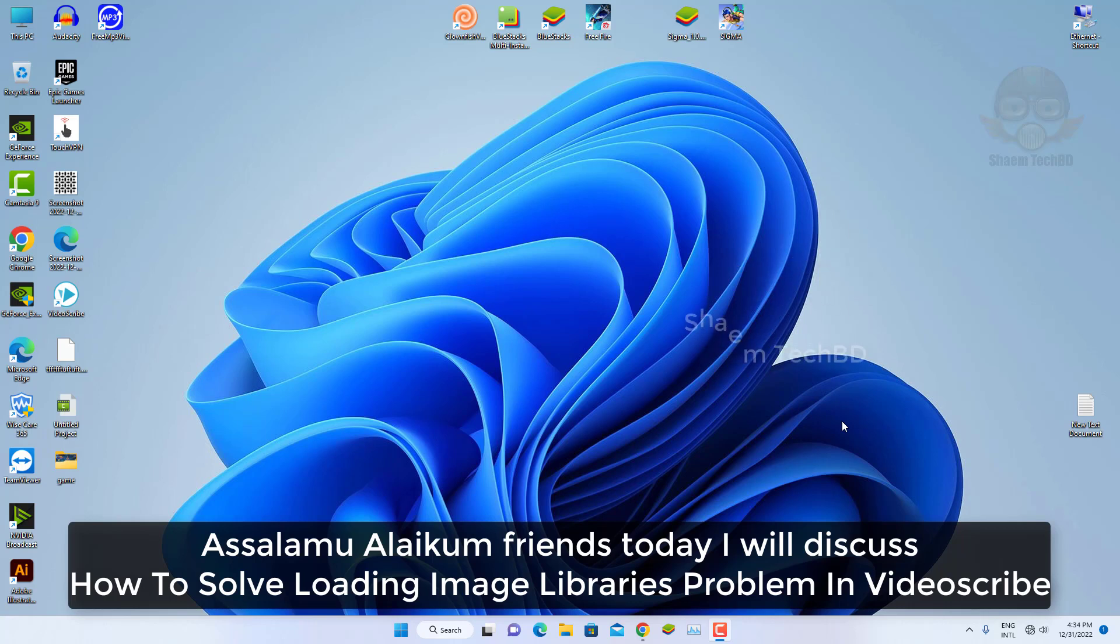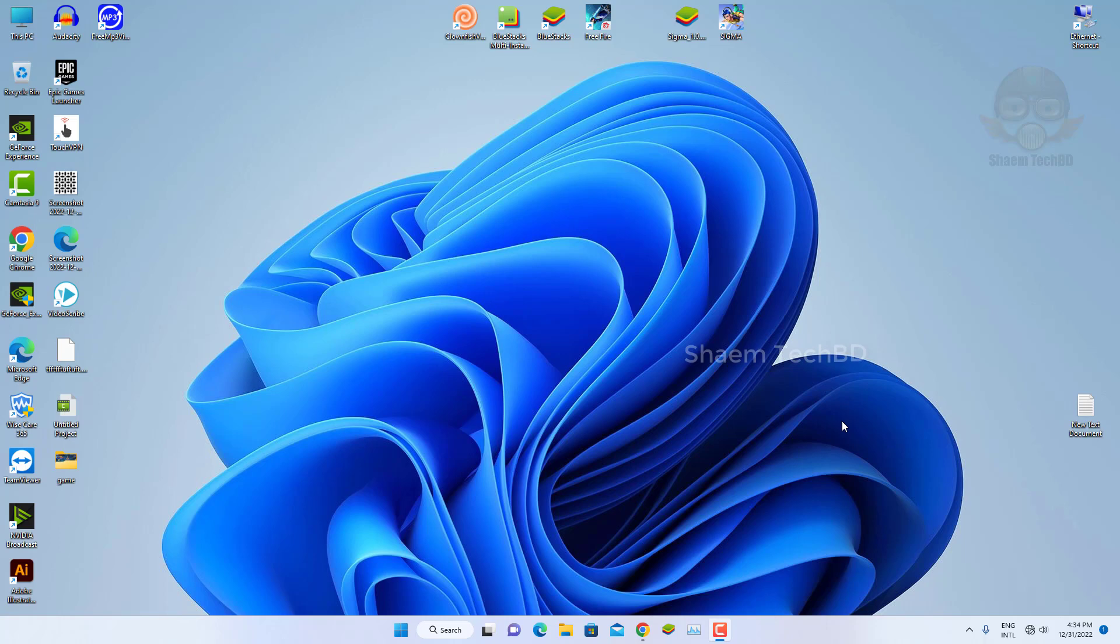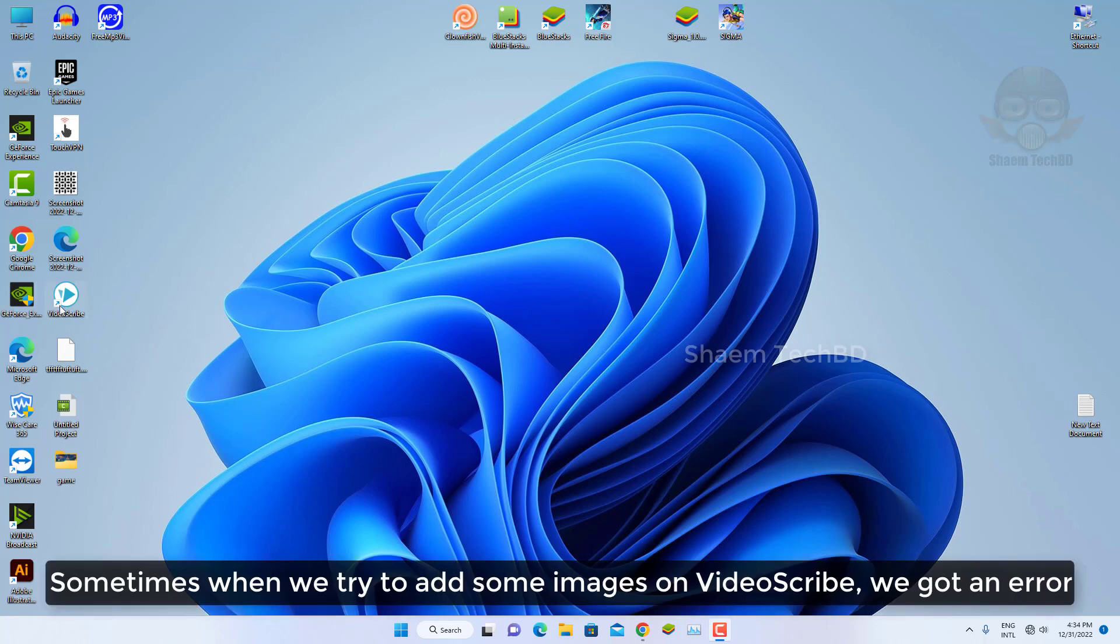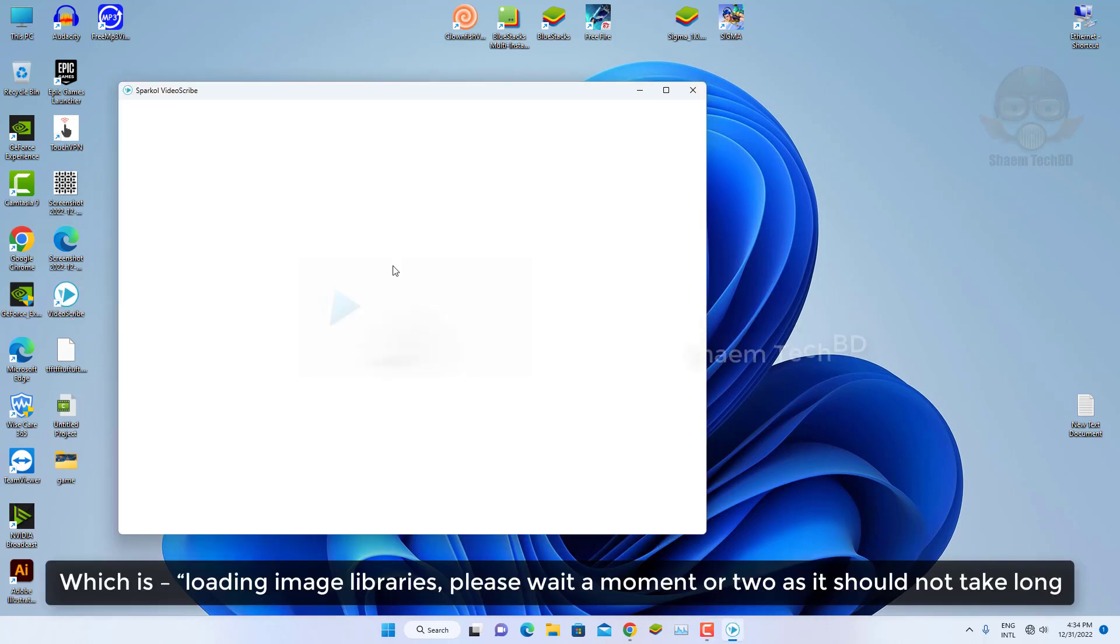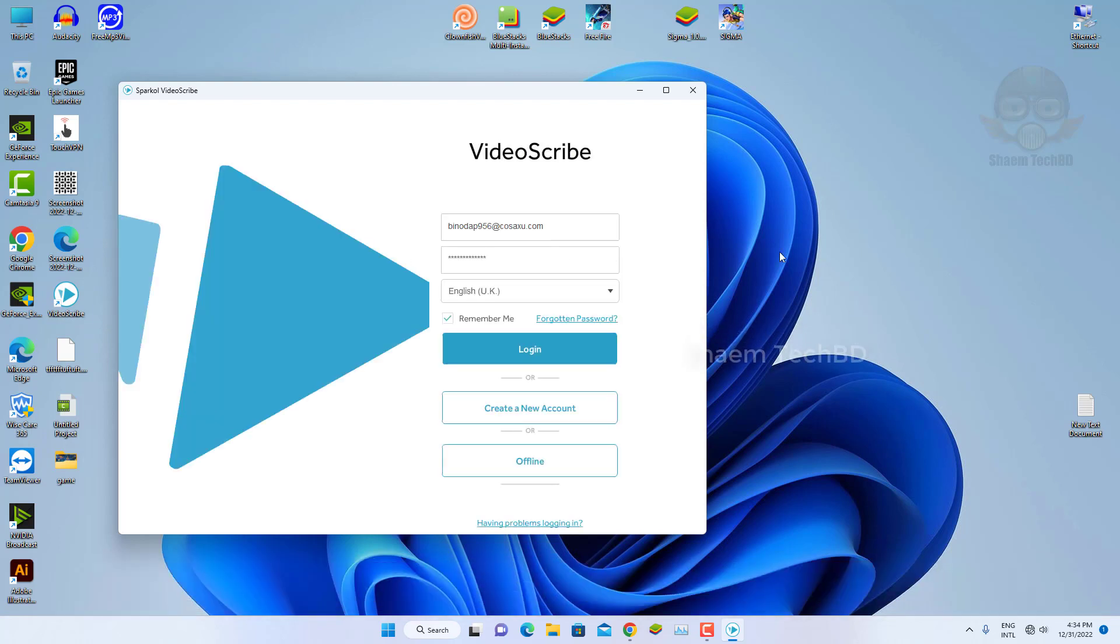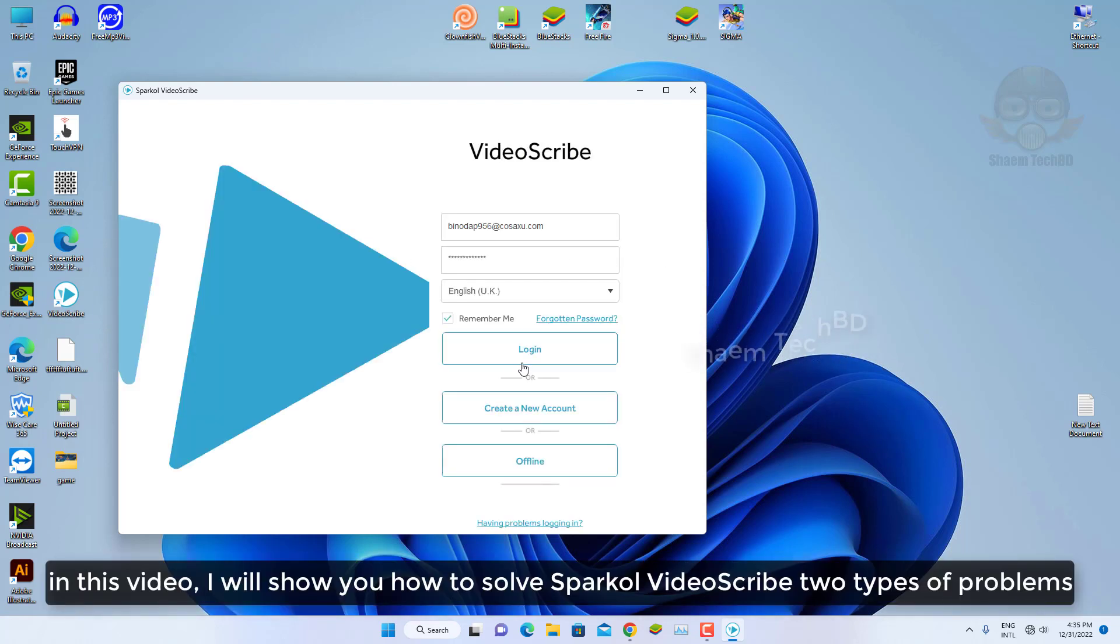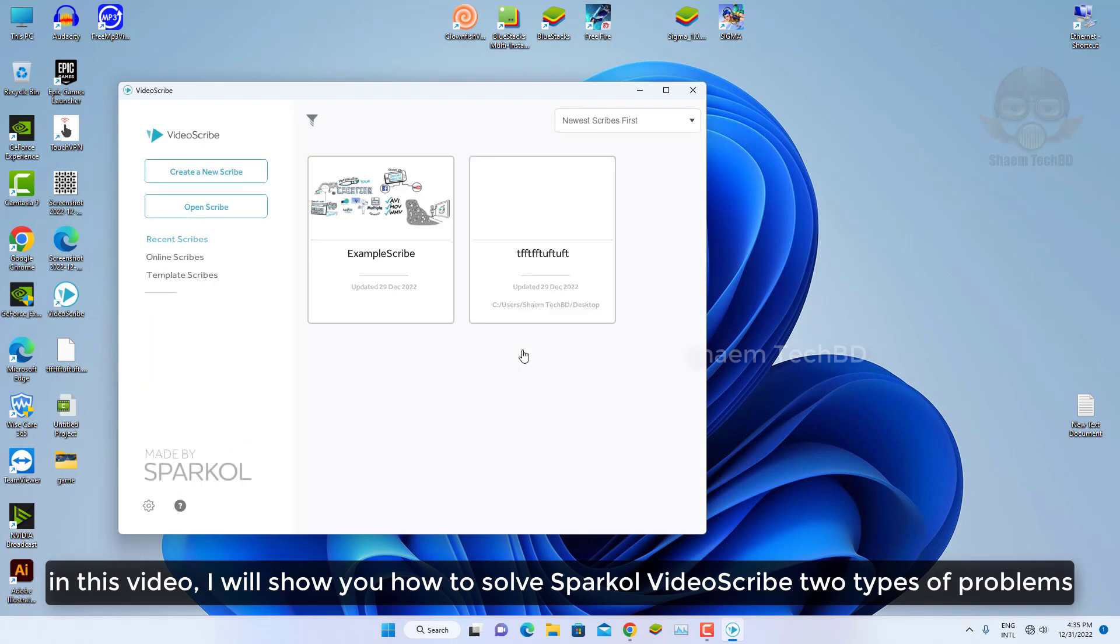Assalamu alaikum guys. Today we will discuss how to solve loading image libraries problem in video scribe. Sometimes when you try to add some image on video scribe, we got an error. It says loading image libraries, please wait a moment. In this video, I will show you how to solve this video scribe problem.